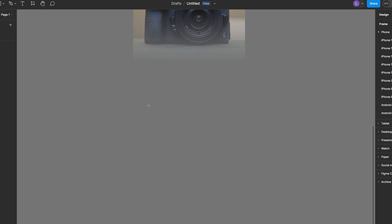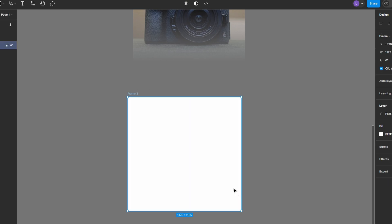Press F to activate the frame tool, or select it from the top toolbar. Draw a frame on your canvas where you want your image to be. Add the image as a fill.